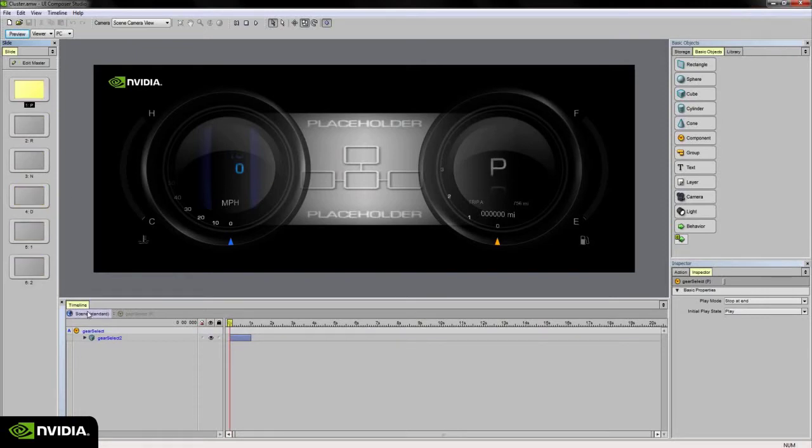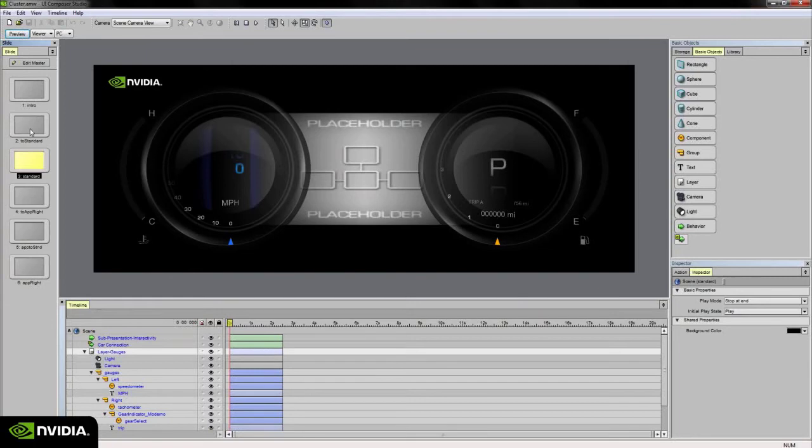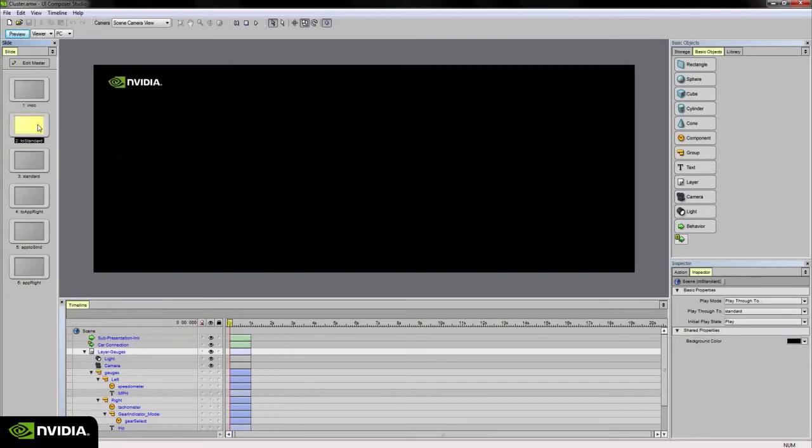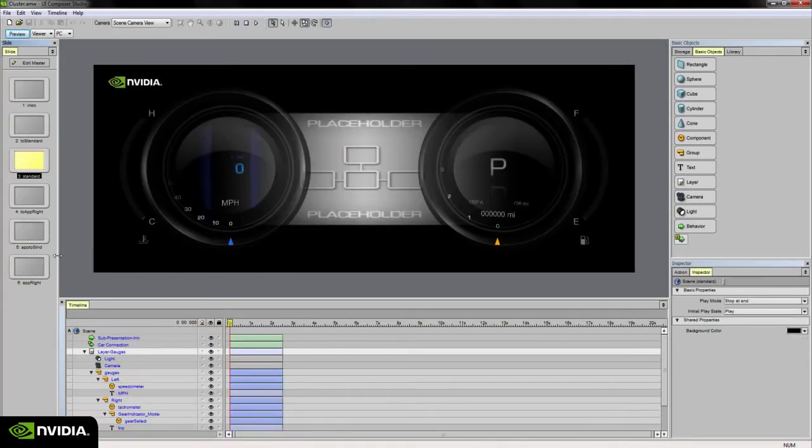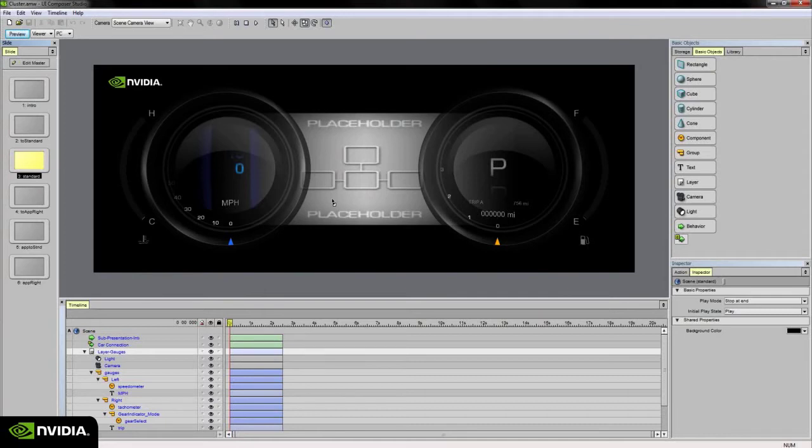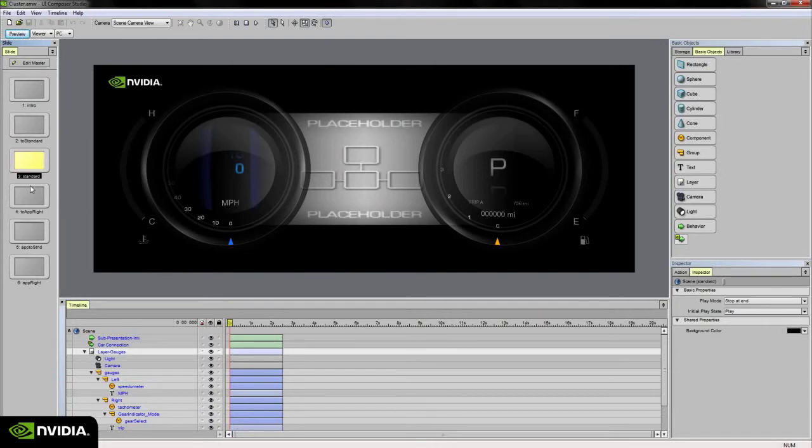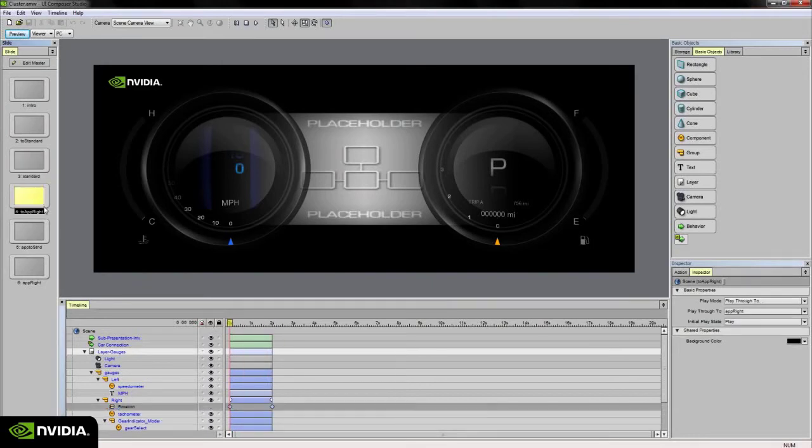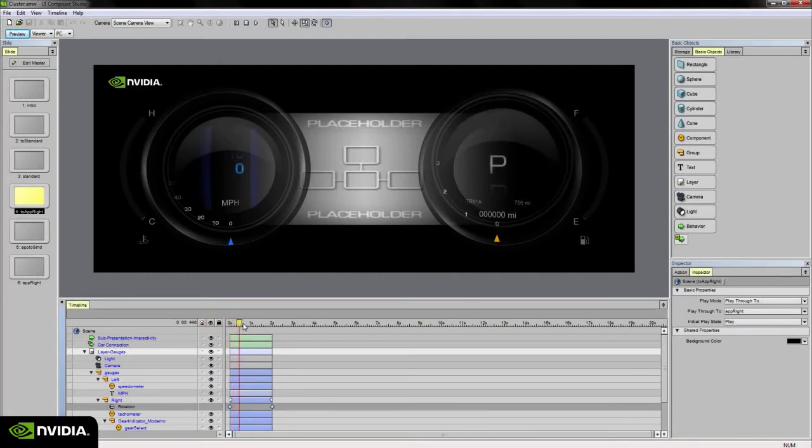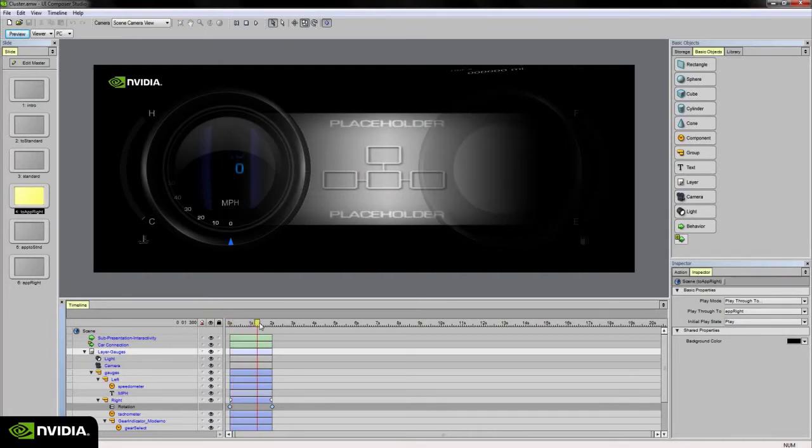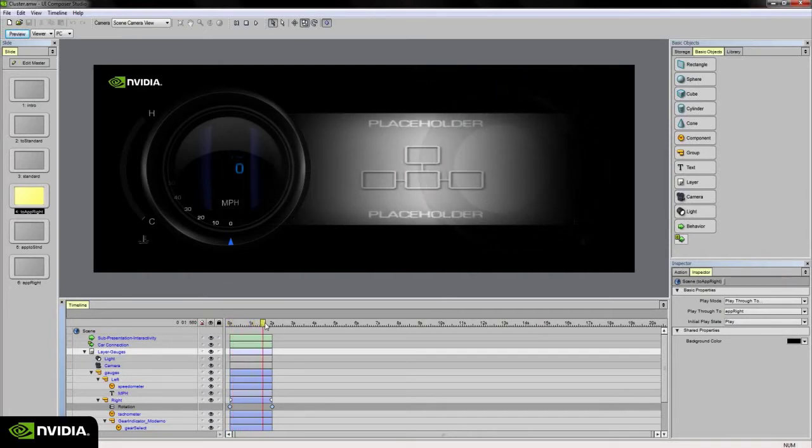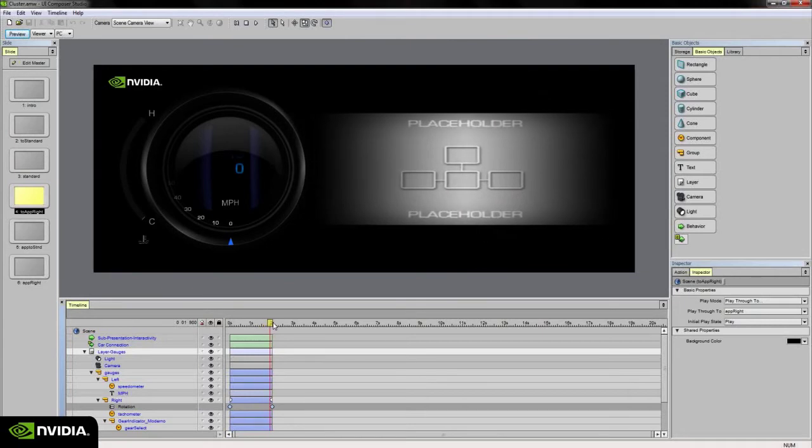Going back to the scene level, I have slides set up to, for example, move this sub-application. If I want an event when a key is pressed, I want this application to go to the right and I want this tachometer to animate out of view. You simply can set up a slide to do that. Right now I'm on the standard slide, nothing's happening. On the to-application-right slide, what you'll notice as I play the animation is that the tachometer moves out of place while the sub-application moves to the right.